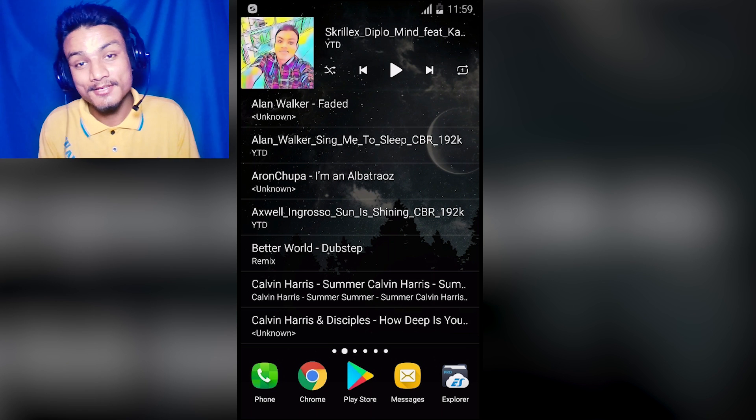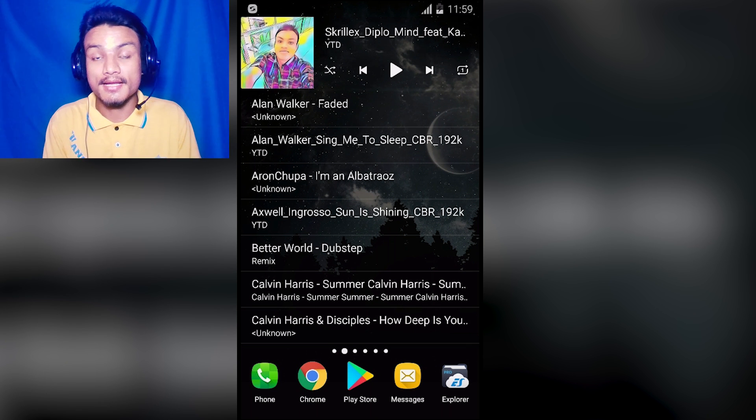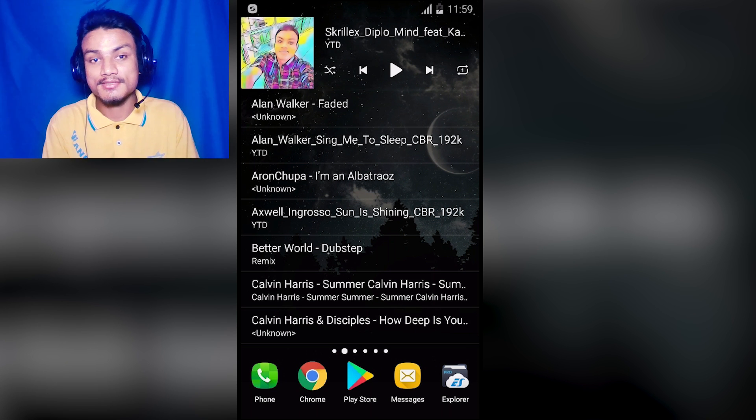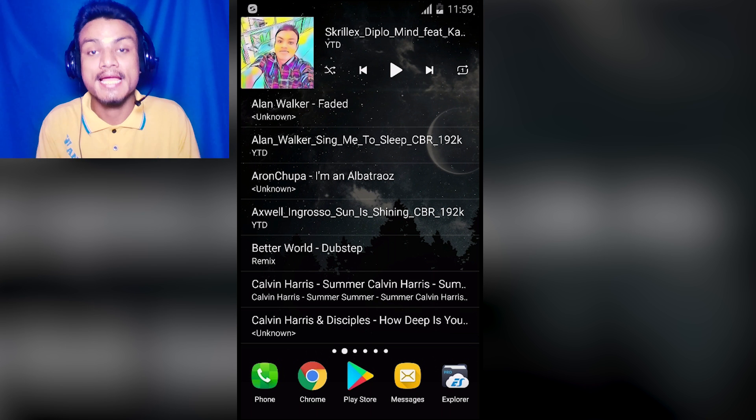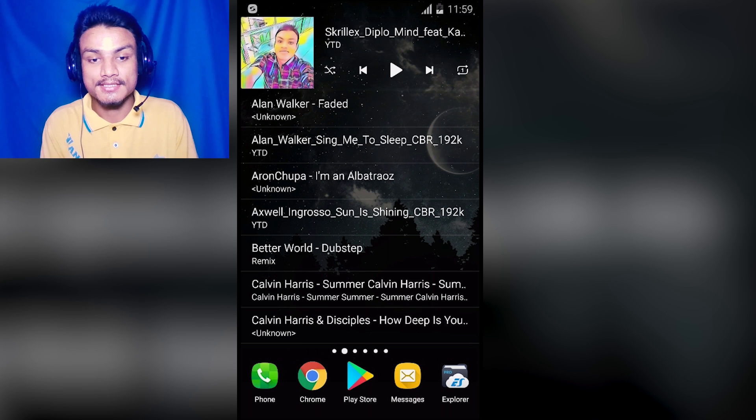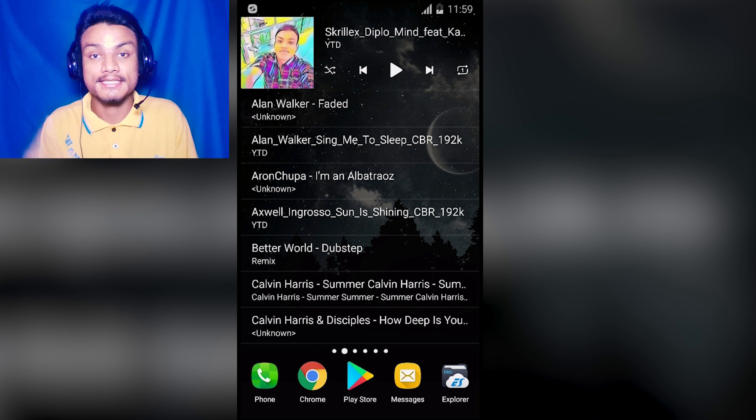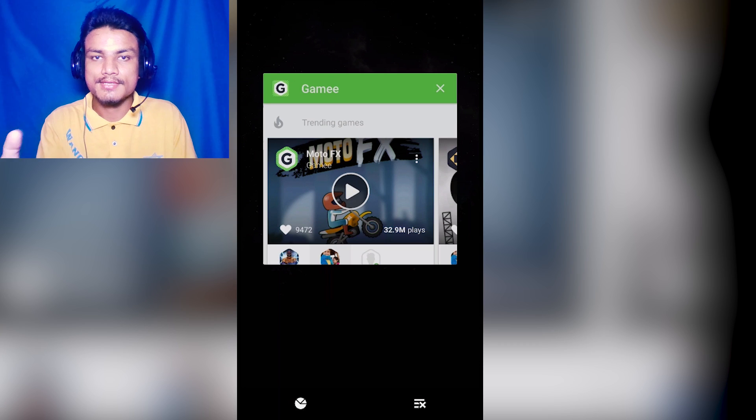Hey everyone, it's KB here and welcome to Clip It. Today I'm gonna show you six new Android apps. They are just recently launched, so without wasting our time let's jump into it right now.